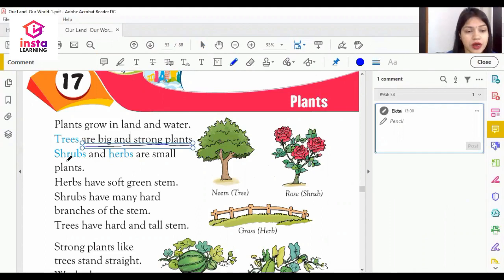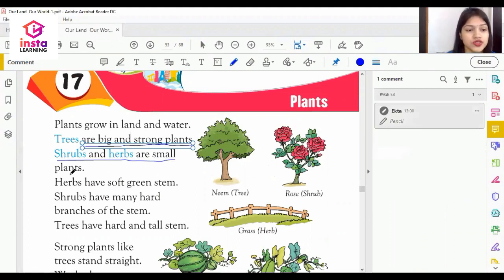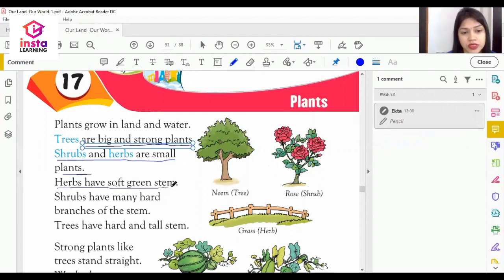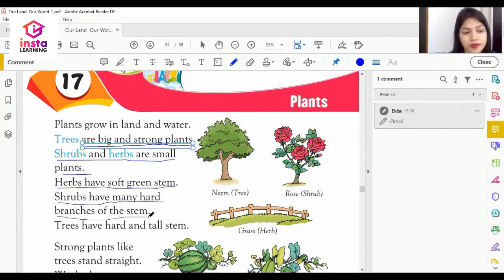Shrubs and herbs are small plants. Herbs have soft green stems, and shrubs have many hard branches of the stem.